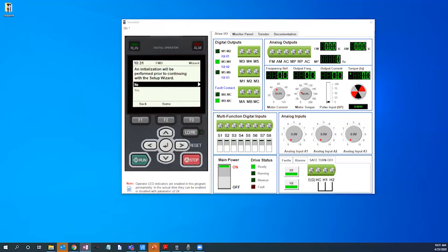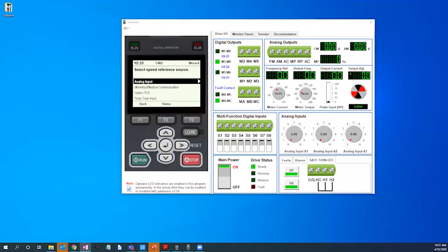We will then select yes for initializing prior to setup wizard. Now we are ready to begin initialization. We will select analog input for speed reference 0 to 10 volt input signal and here we will press enter as the analog signal is already virtually connected.